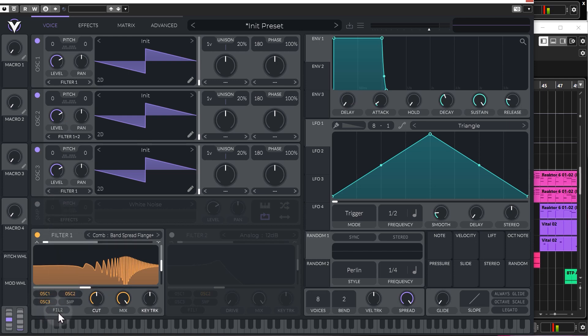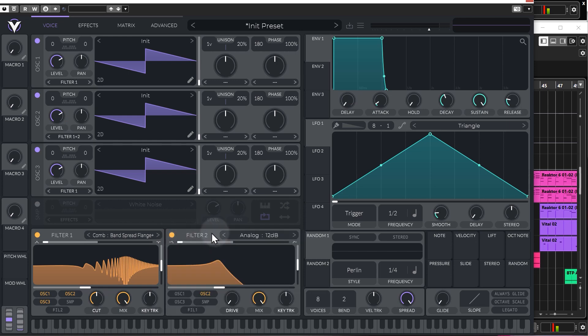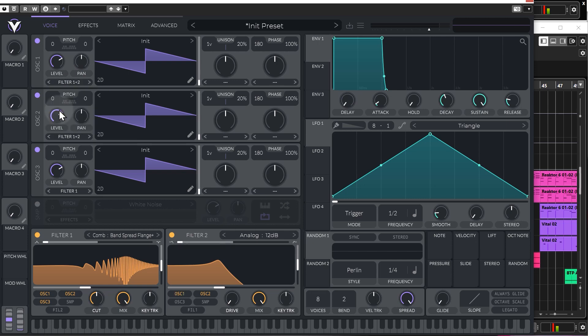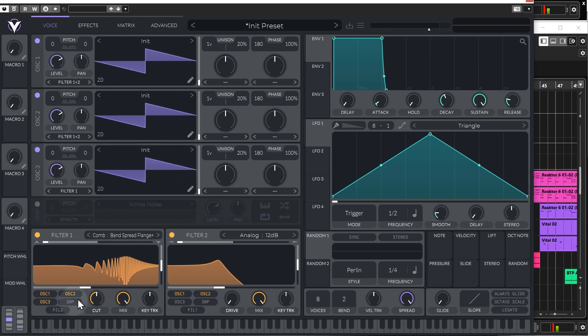Now, filter two, this means I can actually route filter one's output signal through to filter two. So, let's just talk about filter two quickly. So, it's exactly the same, but when you have, for example, on the oscillator, if you select filter one and two, this actually sends an independent signal to both filter two and filter one. So, it's not in series, it's in parallel.